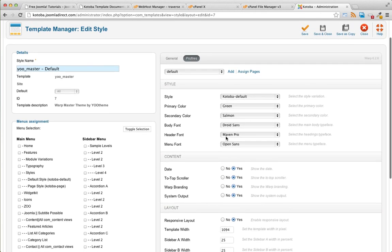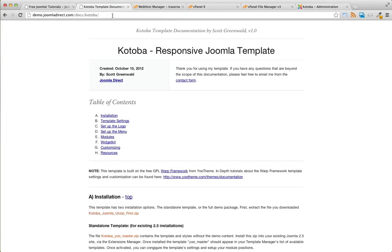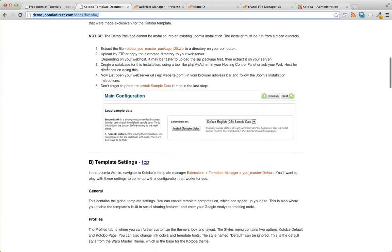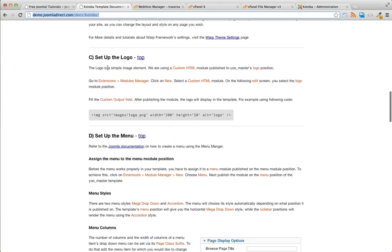For further template setup, make sure to refer to the documentation, which was inside of the zip file, the original zip file. It's actually just a bookmark to this link. You can find everything that you need right here.